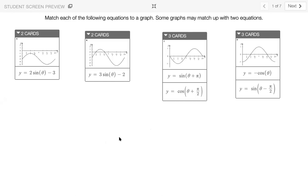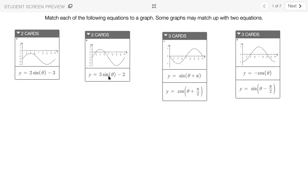Once you plug values in for theta, you'll start to notice what outputs you get. For example, if I plug in zero for theta in the equation two sine theta minus three — that's two sine zero minus three — I'll end up getting negative three. Right away I can start to eliminate different graphs. When my theta is at zero and my y value is at negative three, I can immediately see it matches up with graph A.